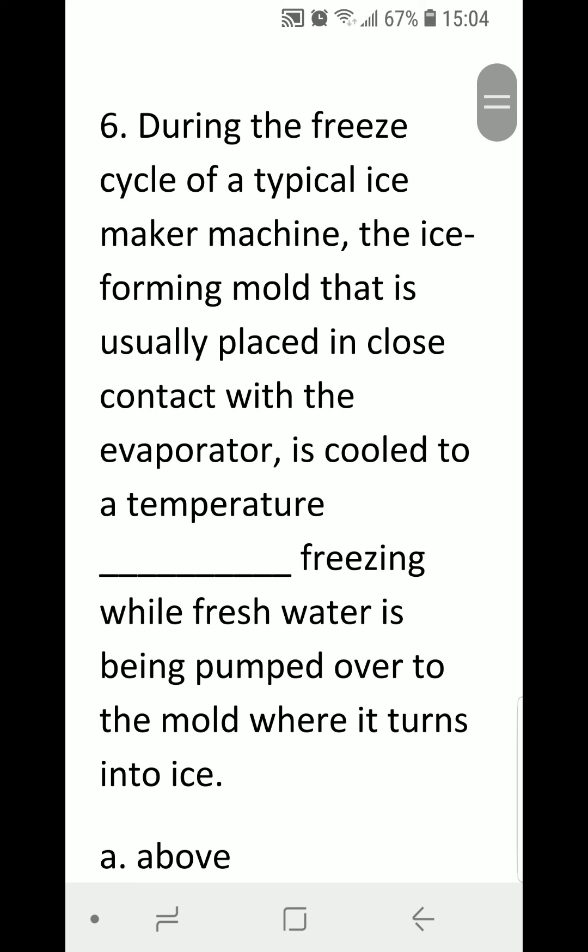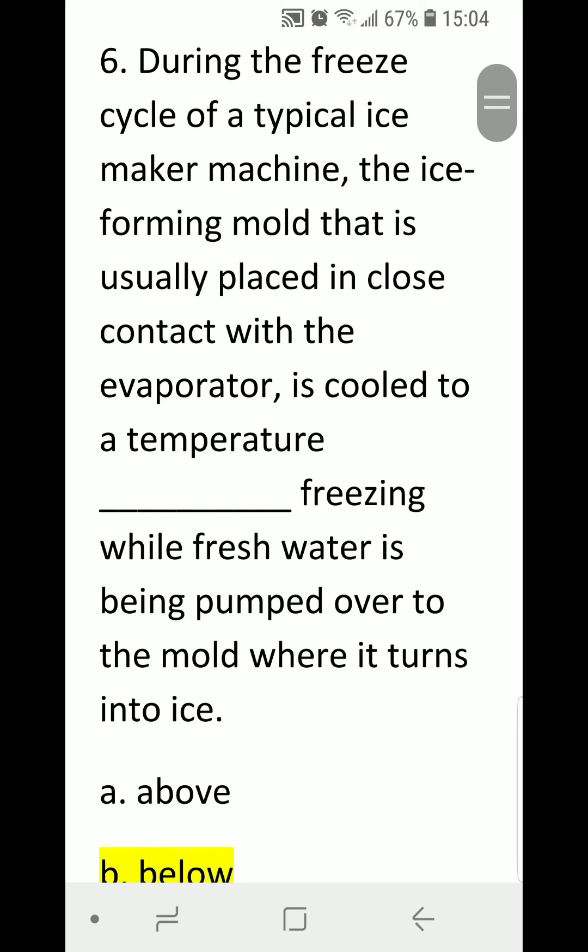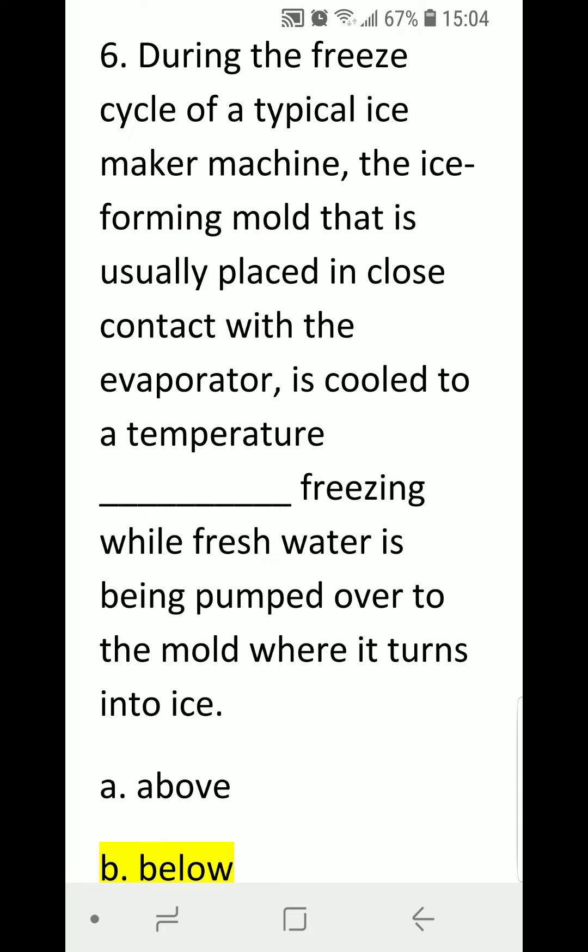Number six: during the freeze cycle of a typical ice making machine, the ice-forming mold that is usually placed in close contact with the evaporator is cooled to a temperature blank freezing while fresh water is being pumped over to the mold where it turns into ice. A) above, B) below. Correct answer is B, below freezing.